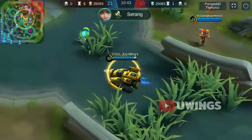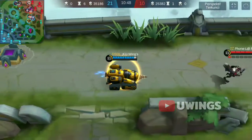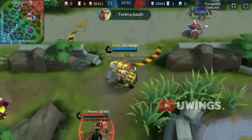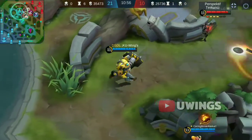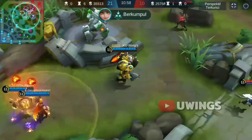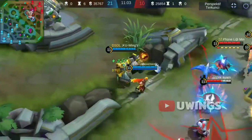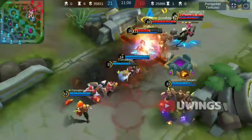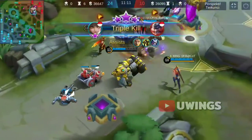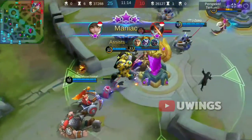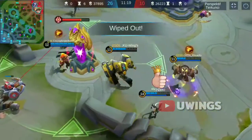Launch attack! Request backup! Request backup! God-like! Double kill! Triple kill! Maniac! Oh my god! Wiped out!